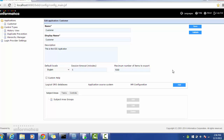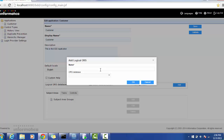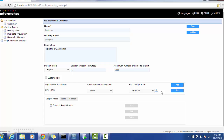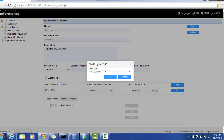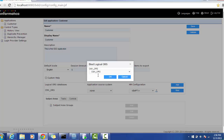Let's first bind our ORS to this application. In order to bind our CMX ORS, just click the Add button. Here you have to give the name of your ORS — if you have multiple ORS, you can give them. For now, I'm giving just my CMX ORS. Click OK. Here you can bind the source system. If you're going to specifically use this IDD application for CRM or sales, you can use that. But for now I'm binding with Admin because it gives more control. A pop-up will ask you to select the CMX ORS or any other ORS. I am selecting CMX ORS. Click OK — this binds the application with CMX ORS.